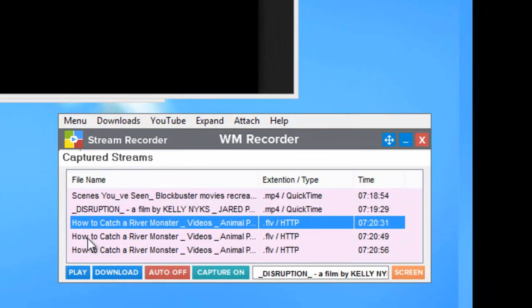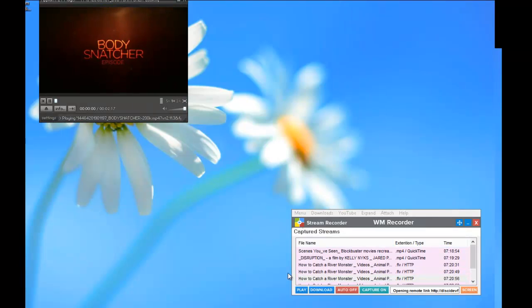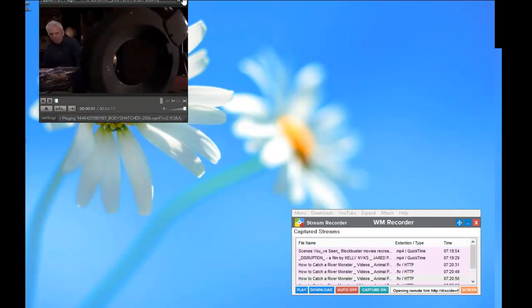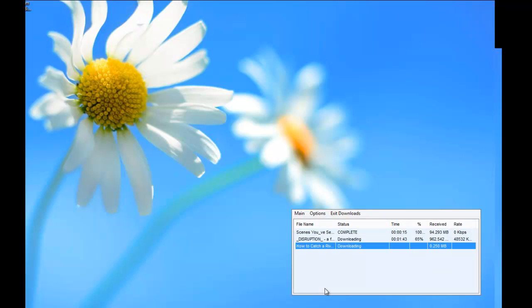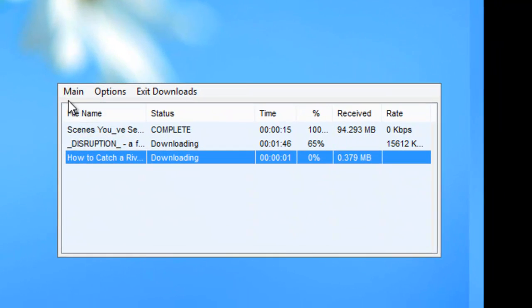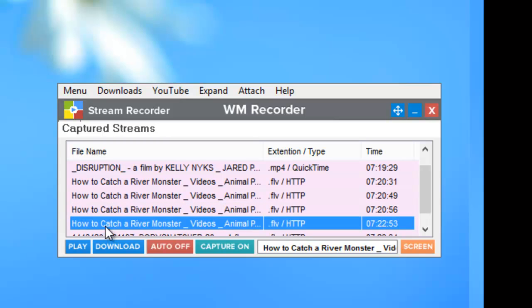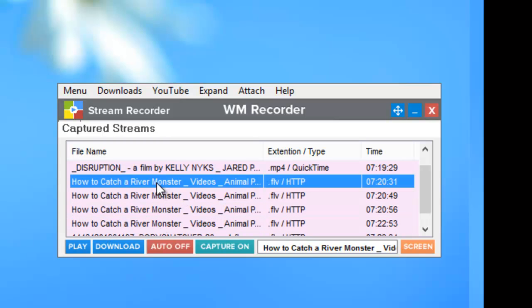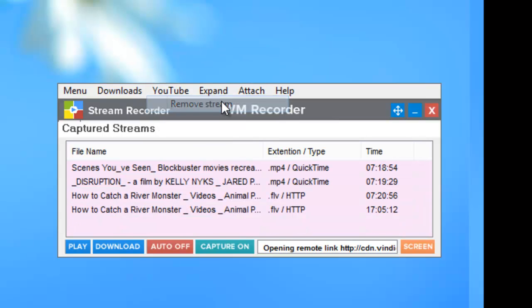Now here, I'm in the Animal Planet URL territory. And if I just click on this. So that's what I want. So I'm going to download that one. Then I go back to main. And these rest of these I don't want. So I'm just going to right click. Go to remove stream.